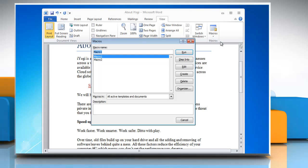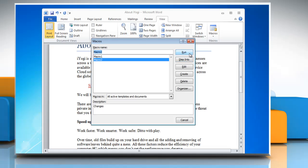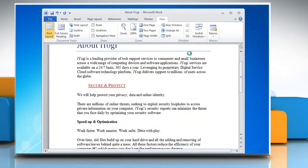A macro window will appear. In the Macro Name box, click the macro that you want to run and then click the Run button.